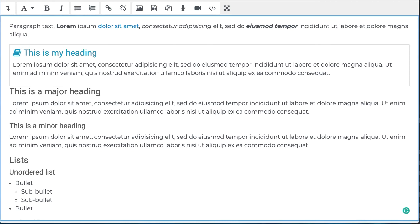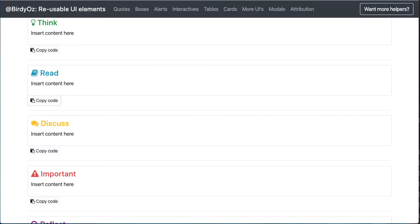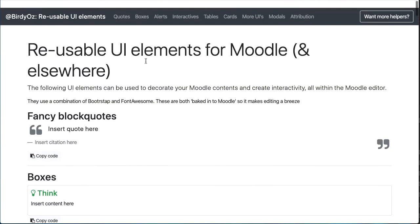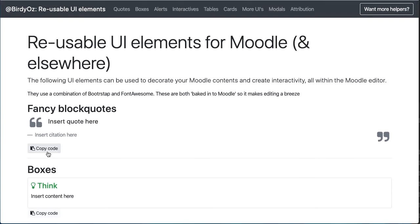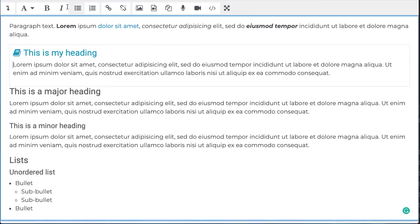Let's add some more design elements now. Imagine that I want to add, for instance, a quote. So I'll go back to the UI elements. I'll go up to my quote box, click the copy code, back into Moodle.